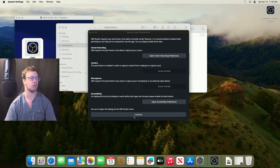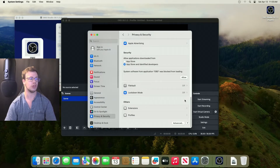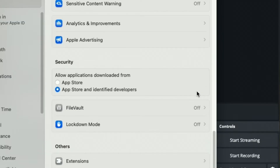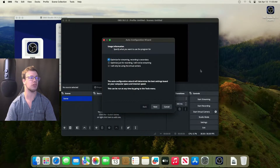Click Continue and make sure to allow system extensions to work. Go into System Settings — you'll see a message saying the system extension for OBS was blocked. Make sure to click Allow so it doesn't cause any problems down the line. With that, OBS Studio is now installed.